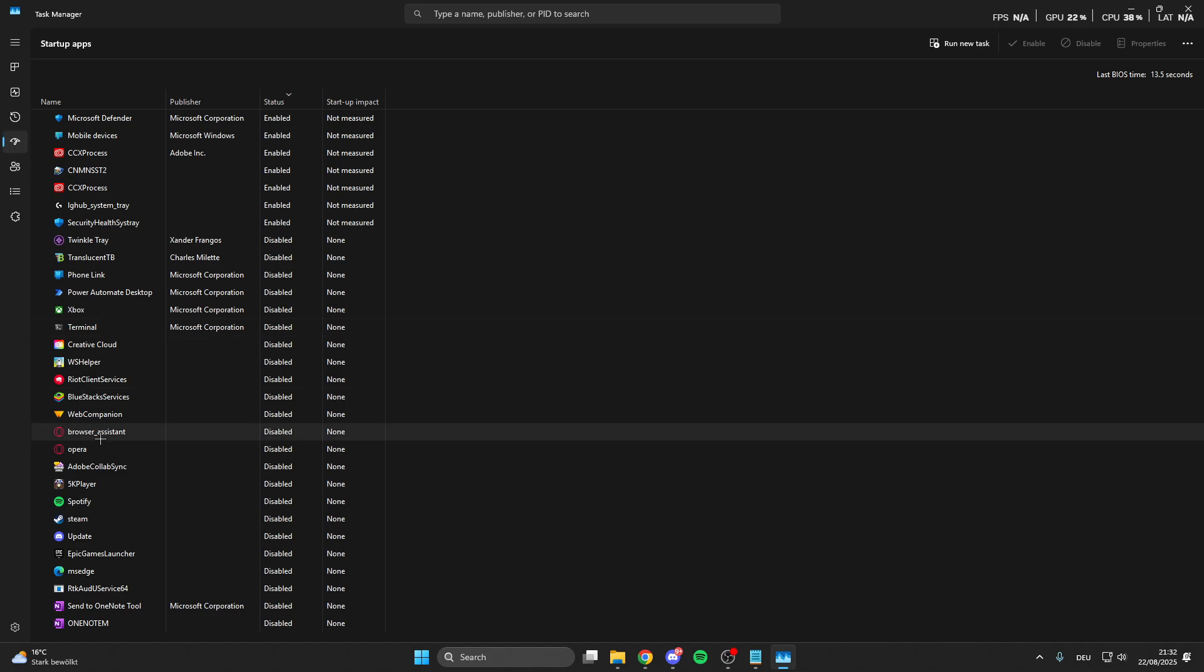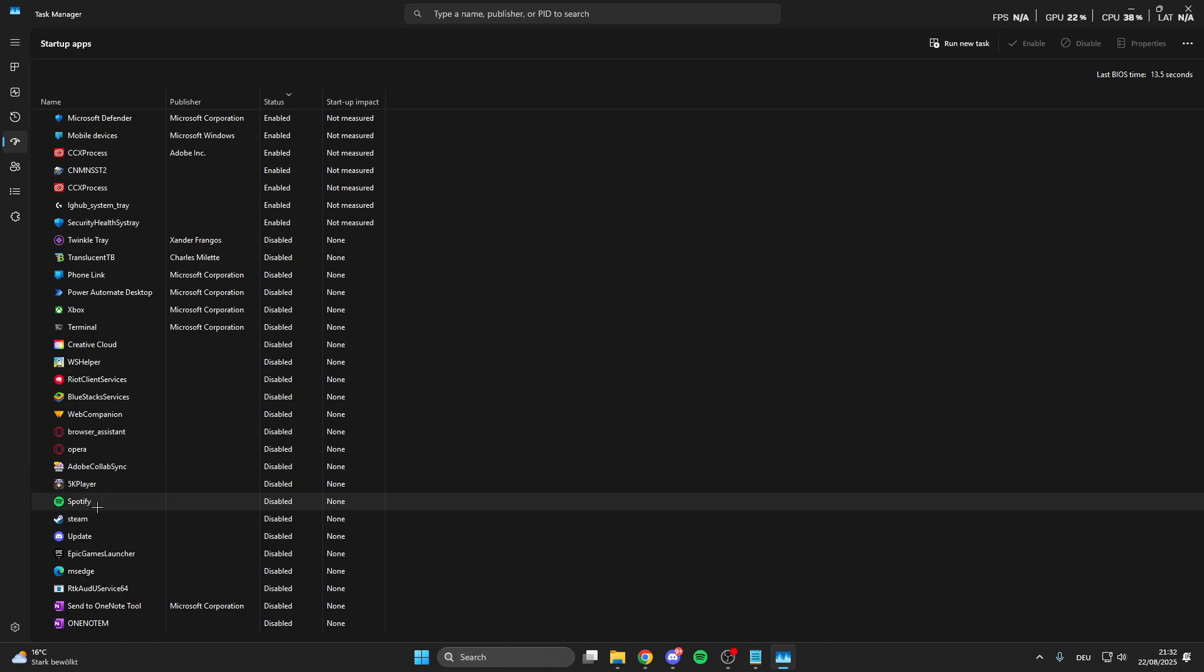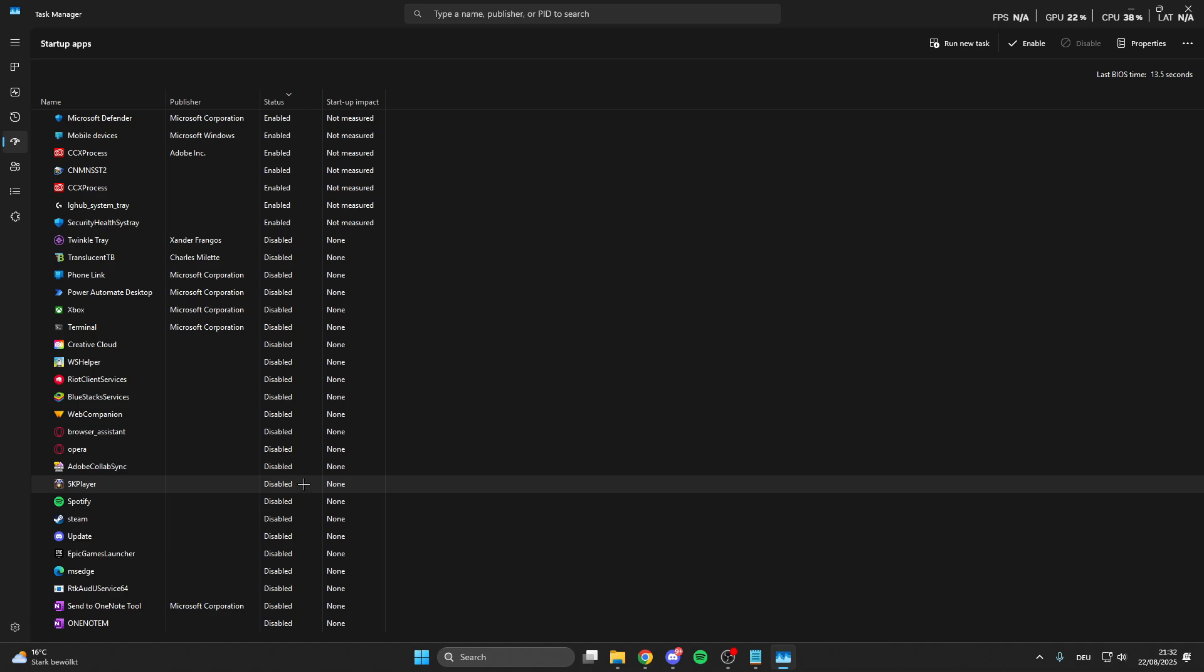Here we can disable the automatic startup from apps when we turn on our PC, so for like Spotify or 5K Player, right click on it and then you can disable it. I already disabled it because these apps also run in the background, make some updates, makes our PC really slow and this is not what we want. Make sure that you turn this off because it makes your PC really slow.